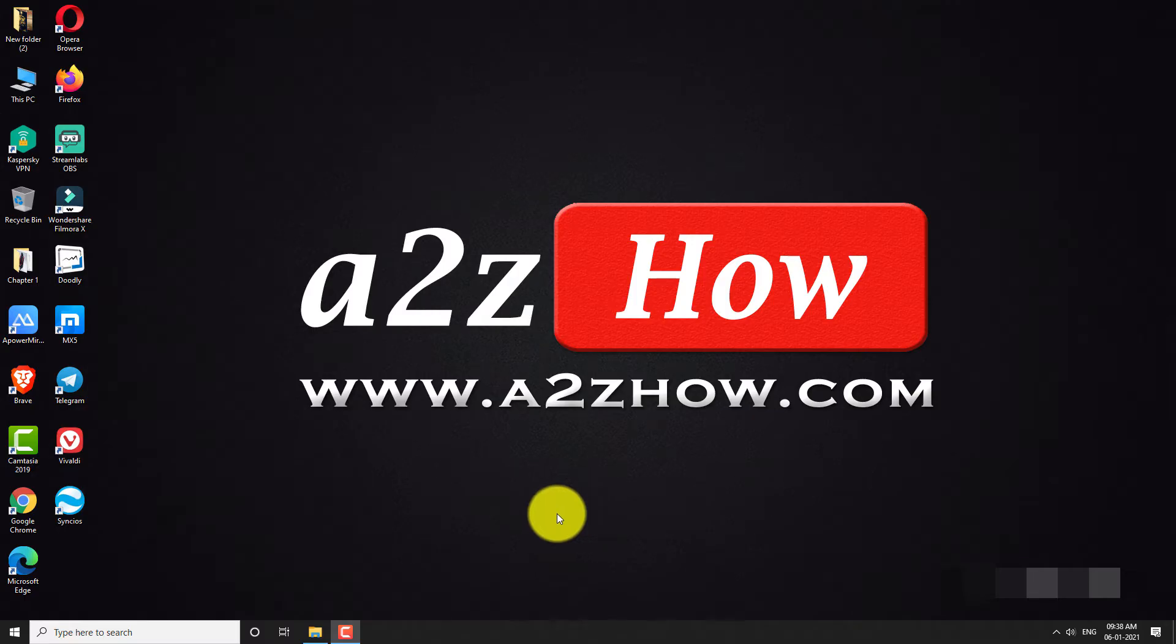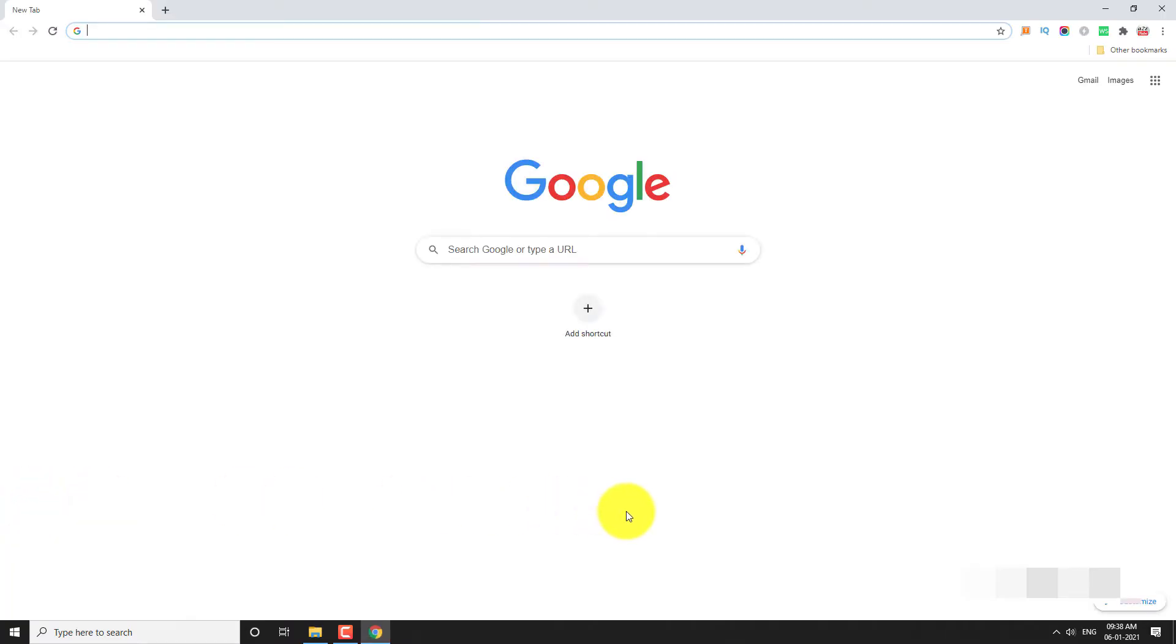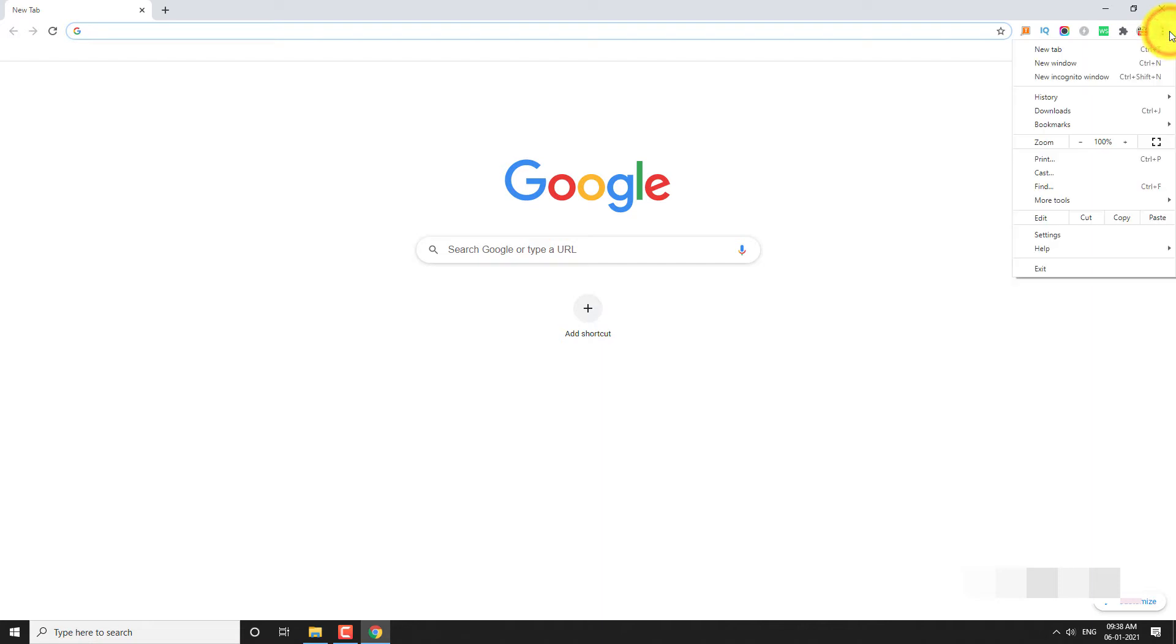Open Google Chrome browser on your computer. Click on the three-dot icon located at the top right corner of the page. Go to Settings.